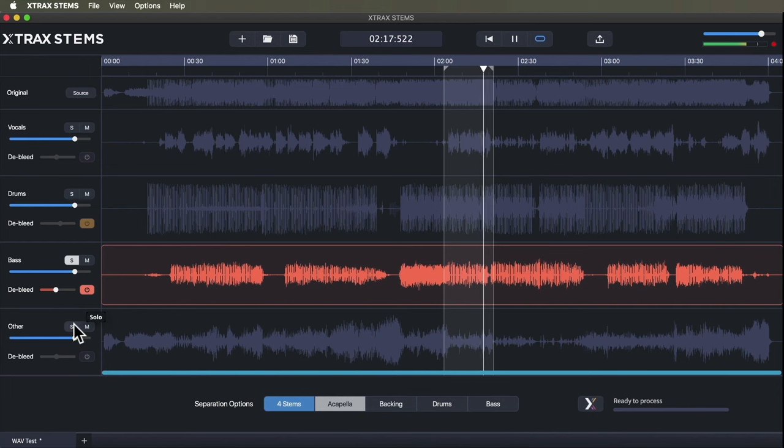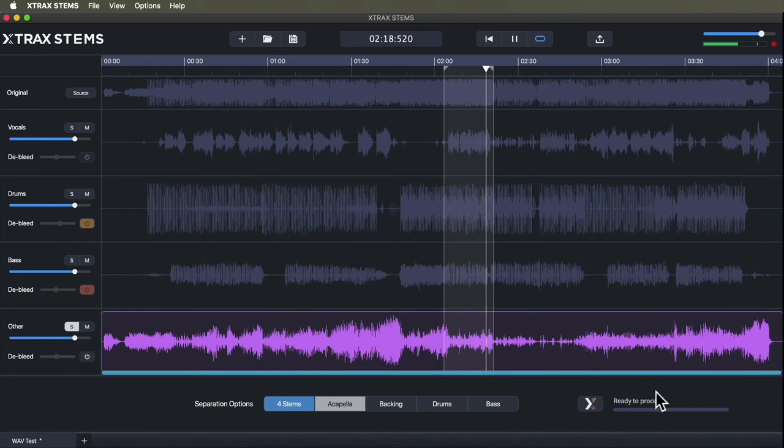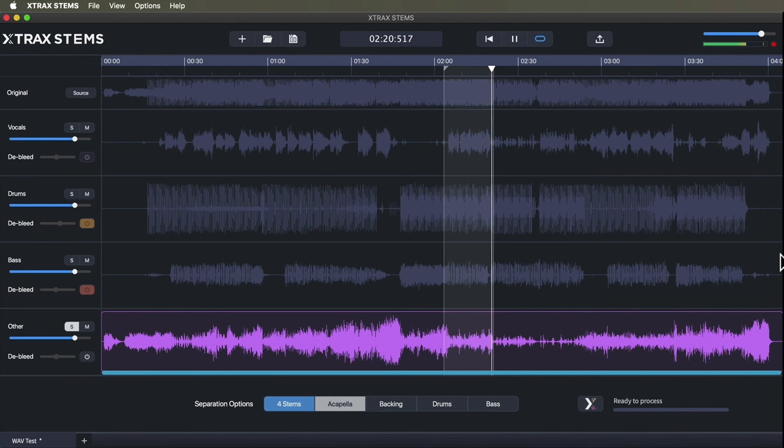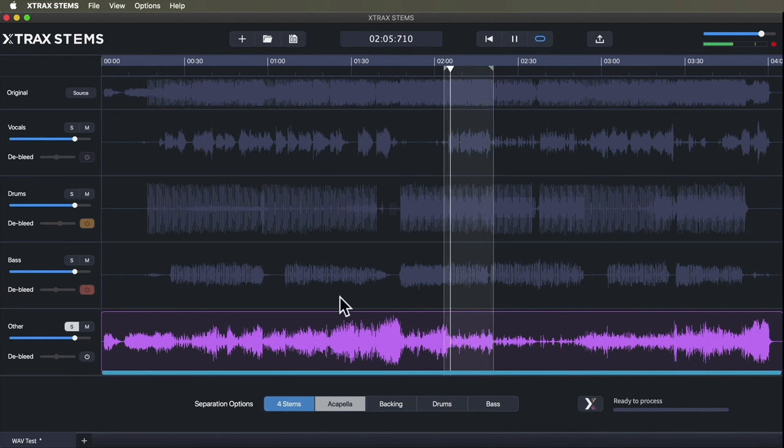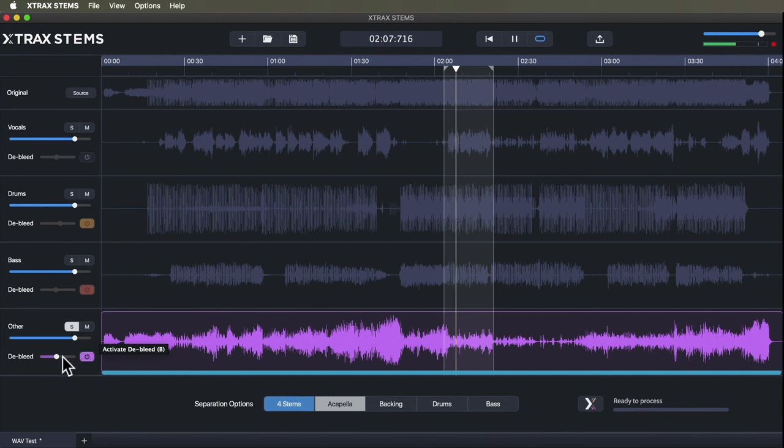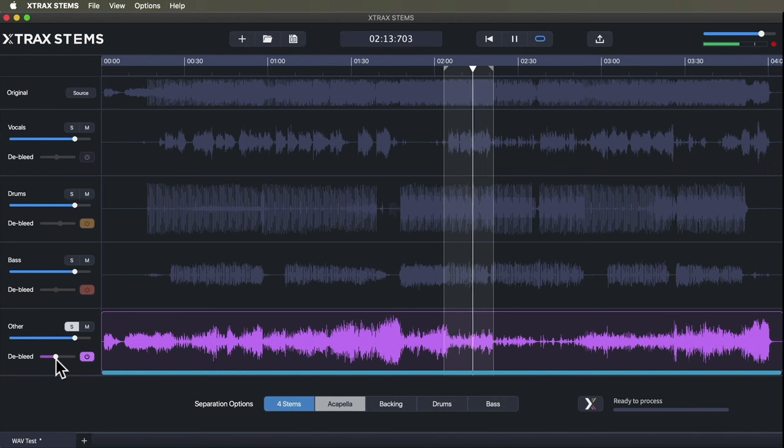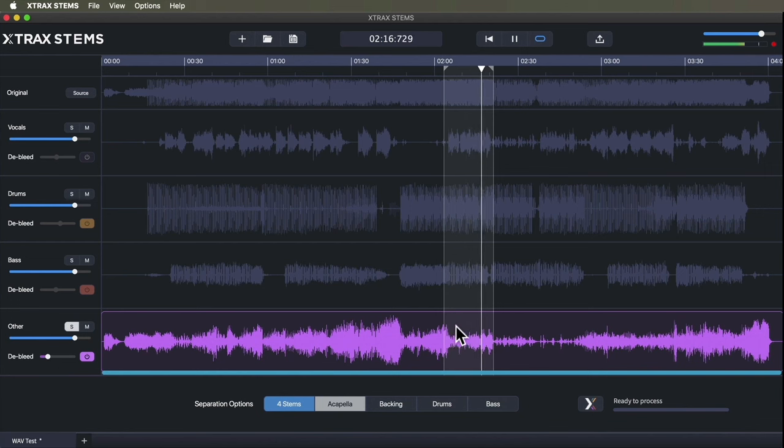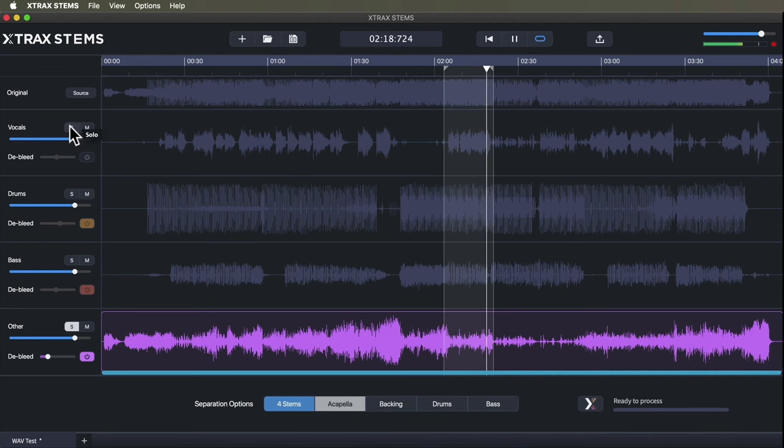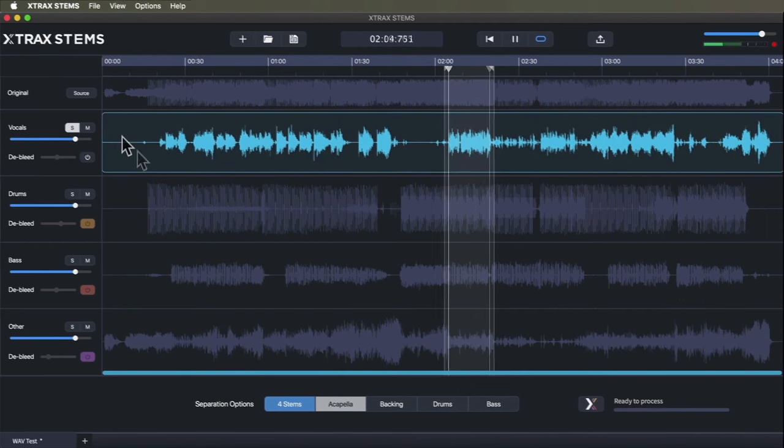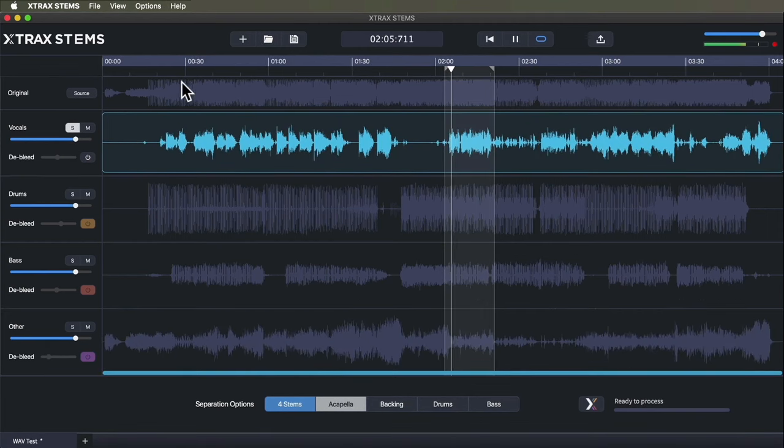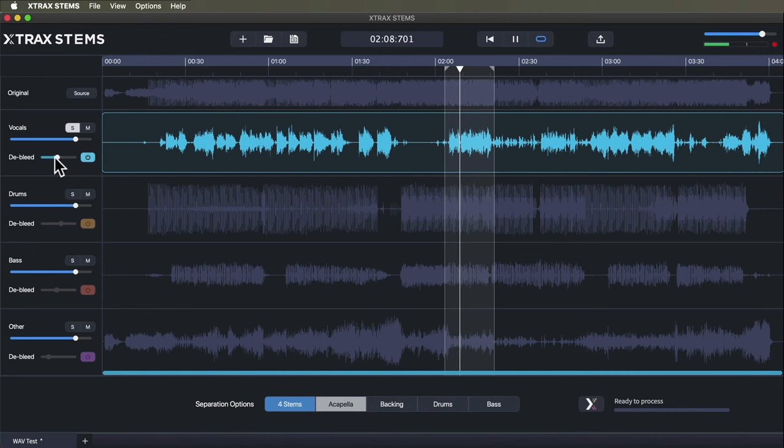Just playing with the D-Bleed to see how clean we can get it. Then let's try the backing tracks. Yeah, that seems pretty good. I'm just curious what the D-Bleed does there. I'll double check the vocals and enable the D-Bleed.